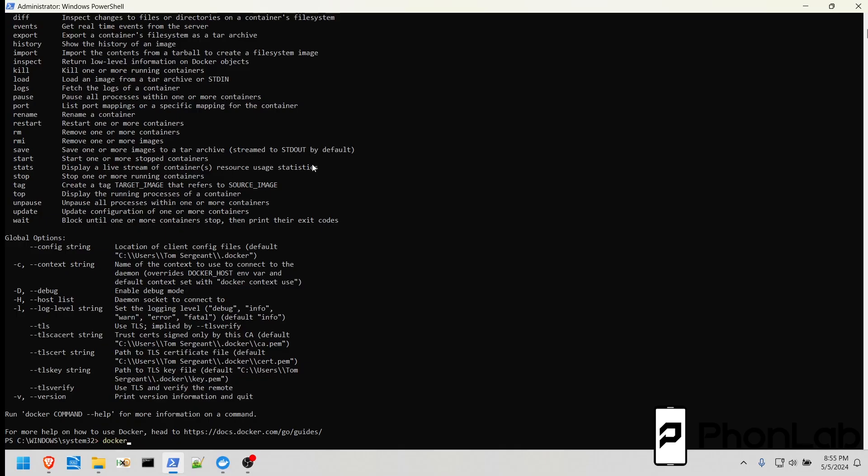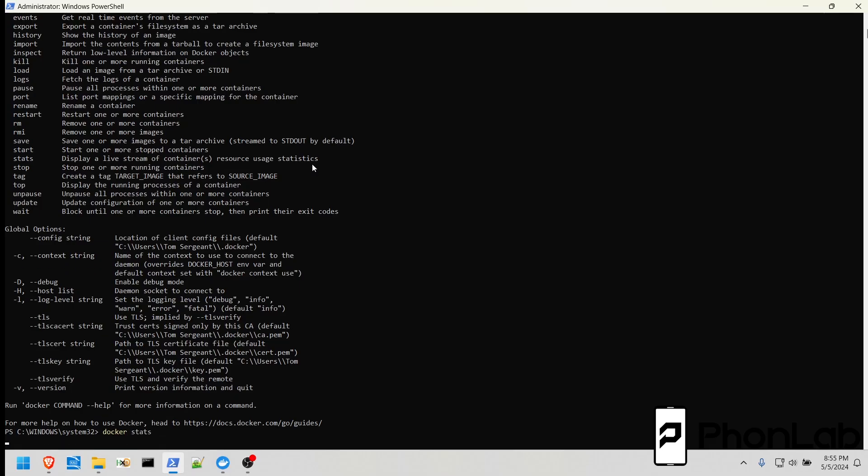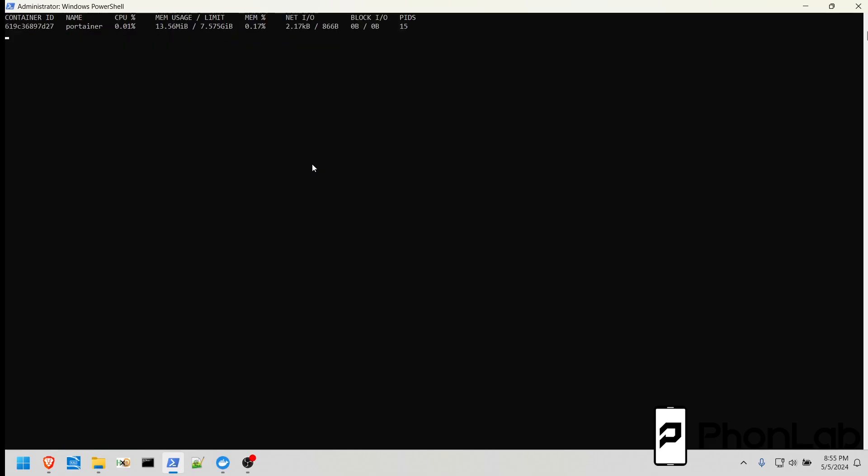So the next one we're going to do is Docker stats. What this does is gives you a live update of the container we have running. You can see it's called Portainer, and gives you a bunch of data about it. If you want to get out of this, on your keyboard, hit Control-C, and it takes you out of the live update.